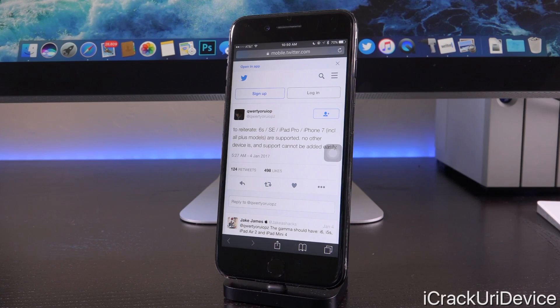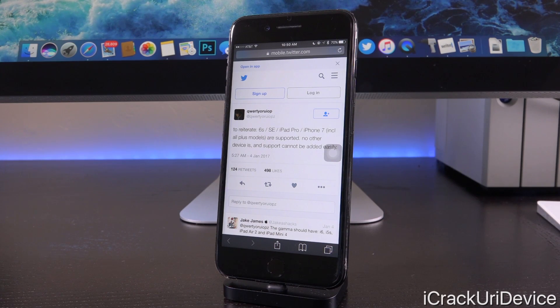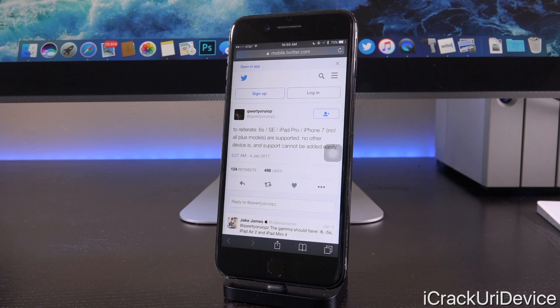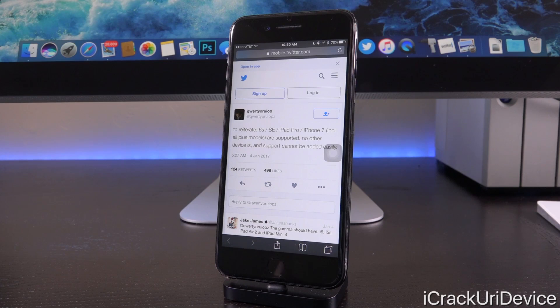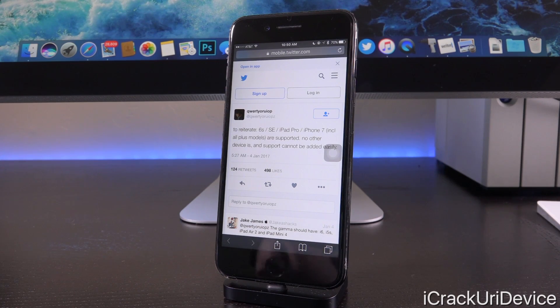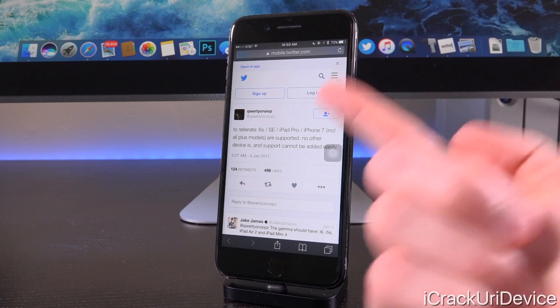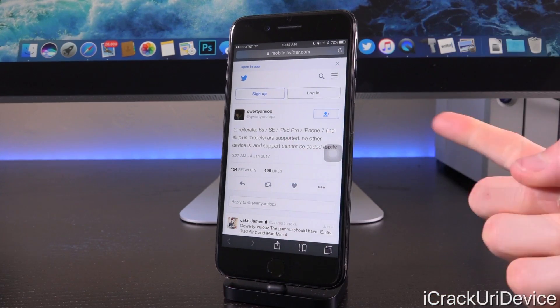In a follow-up, he states, quote, to reiterate, 6S, SE, iPad Pro, iPhone 7, including all Plus models, are supported, no other device is, and support cannot be added easily. So, unfortunately, this likely means that when there is eventually a gamma release, those devices will be the only one supported.